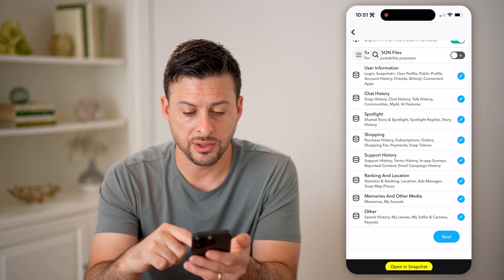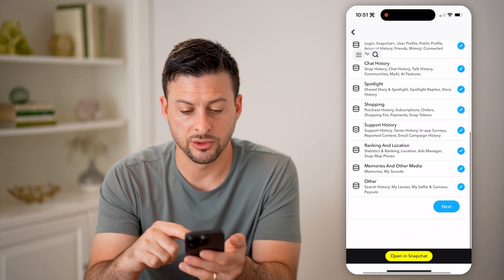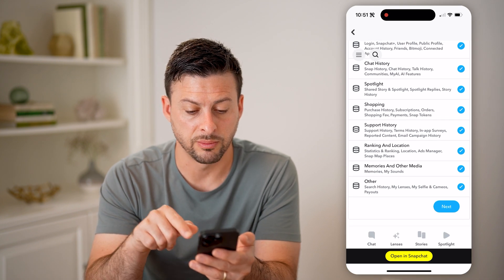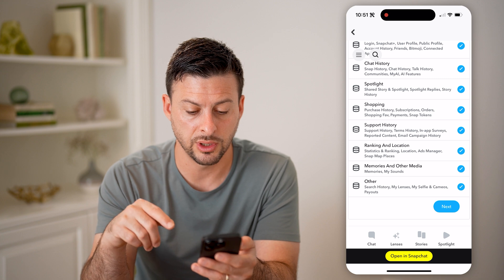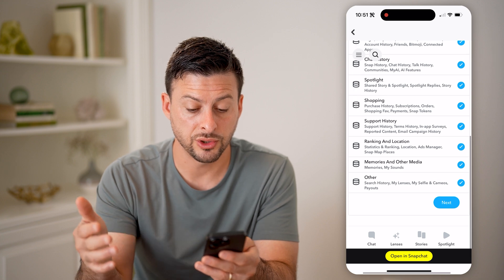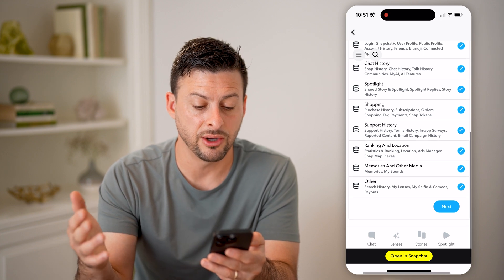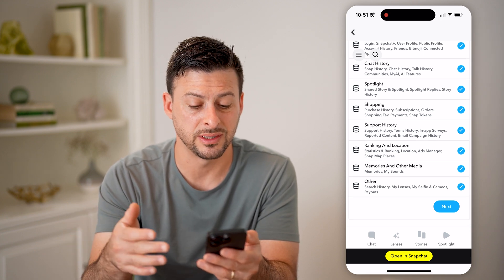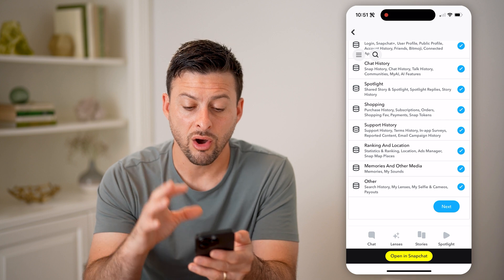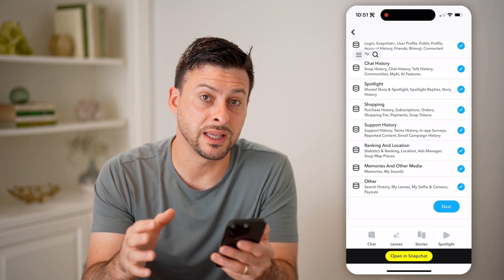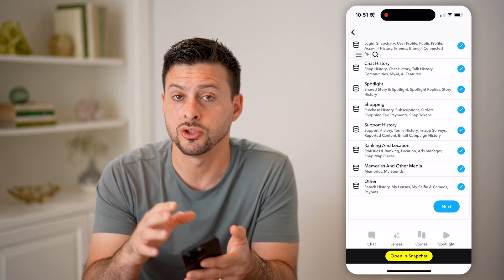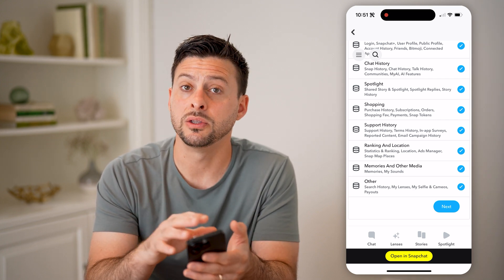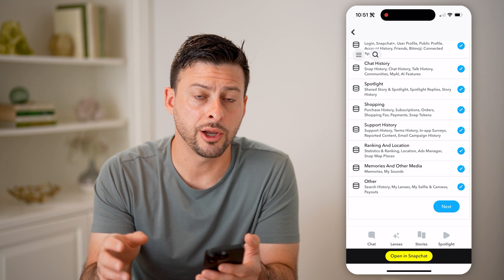And then if I scroll down, I can look at the purchase history, support history, searches, selfies, cameos, memories, sounds — basically anything associated with your account will be directly on here.